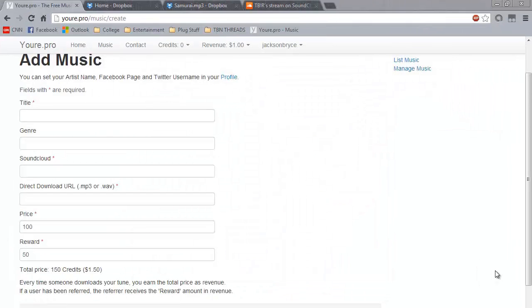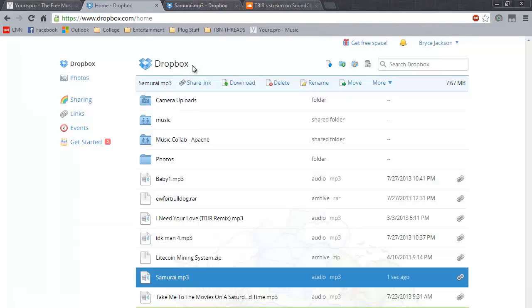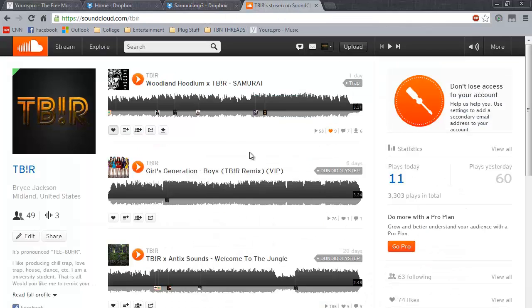Uploading a song to youre.pro is really simple. You will need the following: a link to your download, in this case I will be using Dropbox. You will also need a link to your song on SoundCloud.